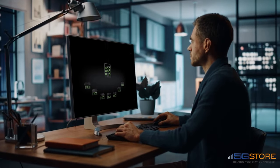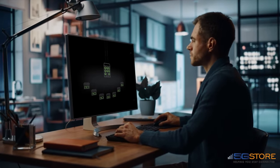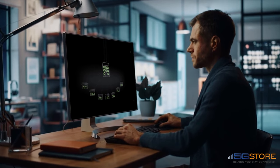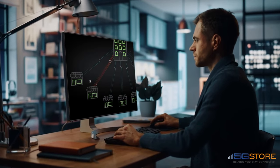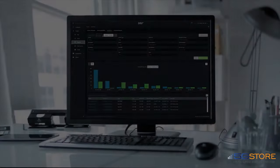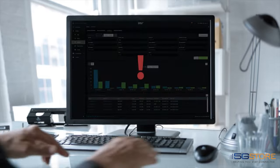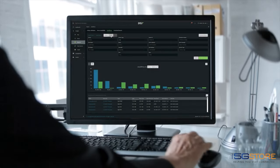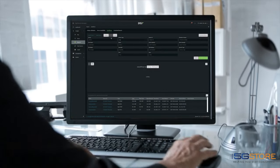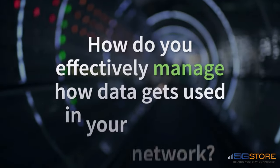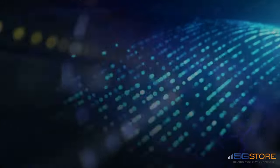Data flowing through your network is invisible, and so is excess data usage — or is it? We know that data overages can get expensive fast, but did you know Digi Remote Manager can send you an alert when you approach or exceed your monthly data limit? How do you effectively manage how data gets used in your network? Here's how.